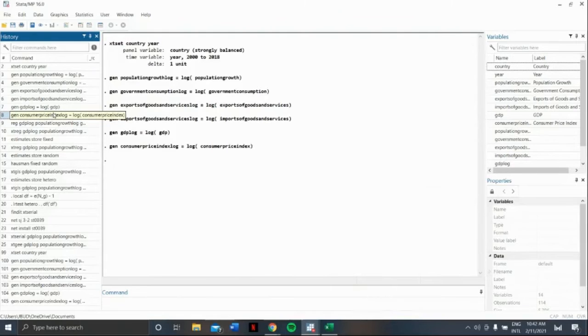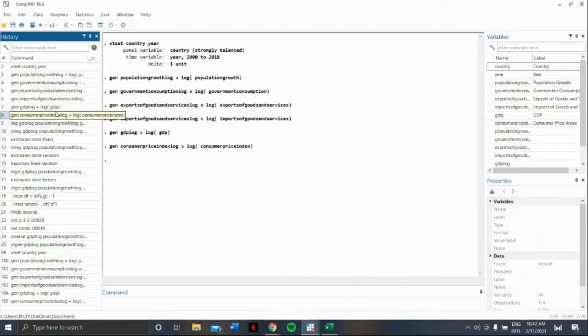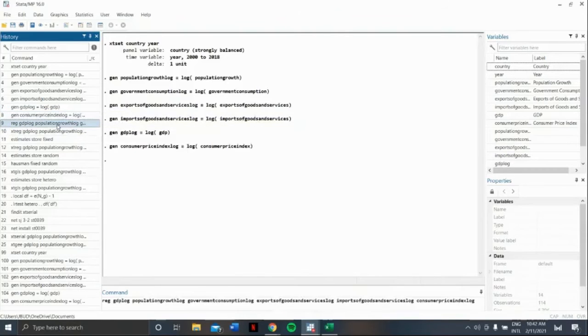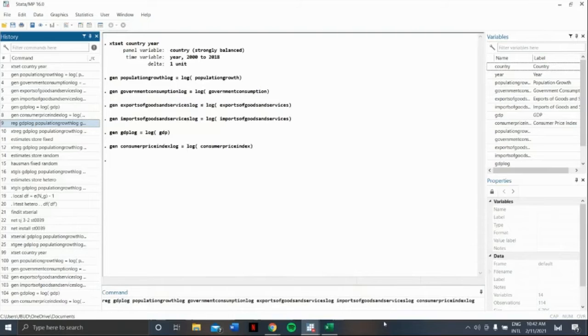We will now do the panel data OLS. When we say panel data OLS, just our typical panel data regression with the command reg, the dependent variable, followed by the independent variables.